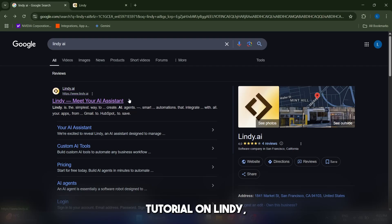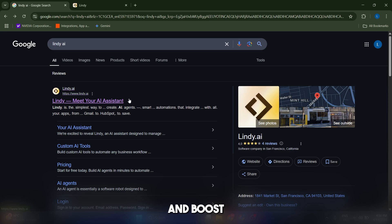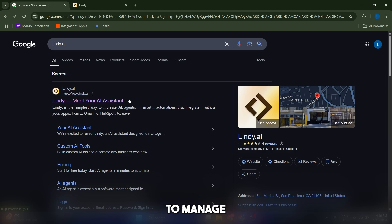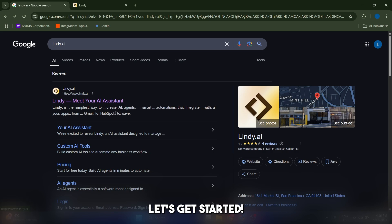Hi guys and welcome to this tutorial on Lindy, the AI assistant that can help you automate your daily tasks and boost your productivity. Today I'll walk you through setting up Lindy to manage your emails. Let's get started.